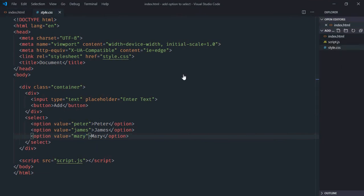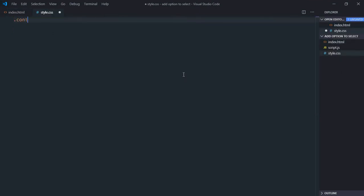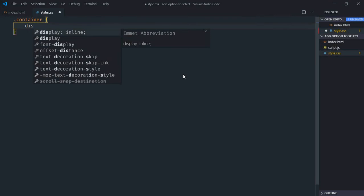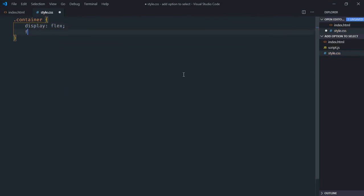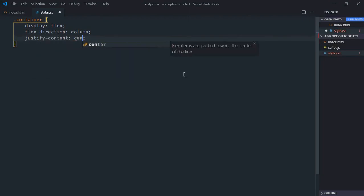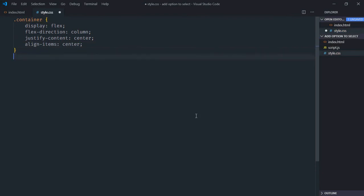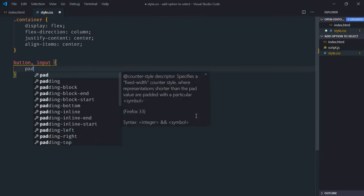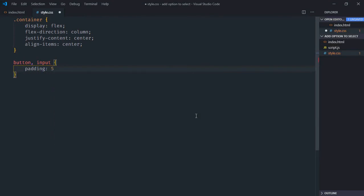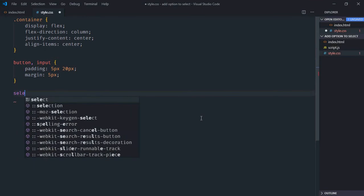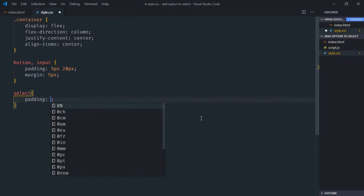Save it, go to the stylesheet. Select the container — display will be flex, flex-direction will be column, justify-content will be center, and align-items will be center. For the select, button, and input elements, padding will be 5 pixels and 20 pixels, and margin will be 5 pixels.